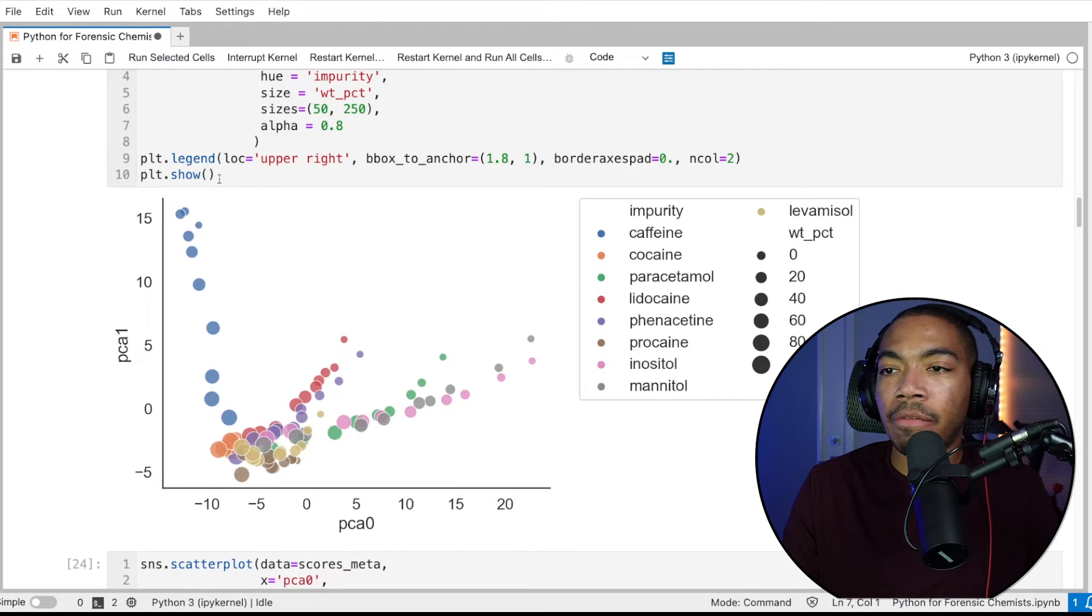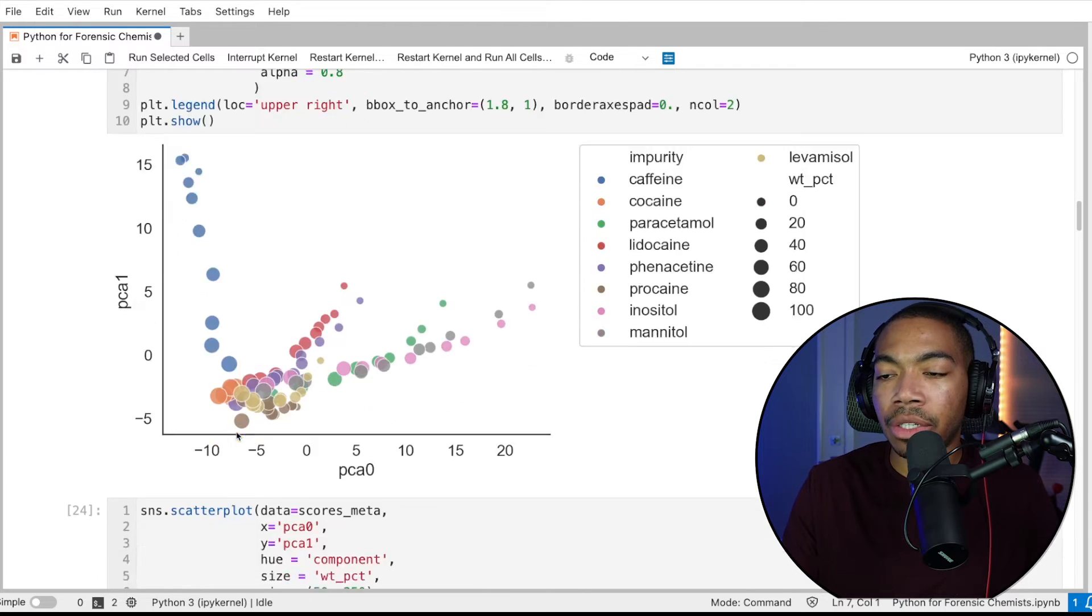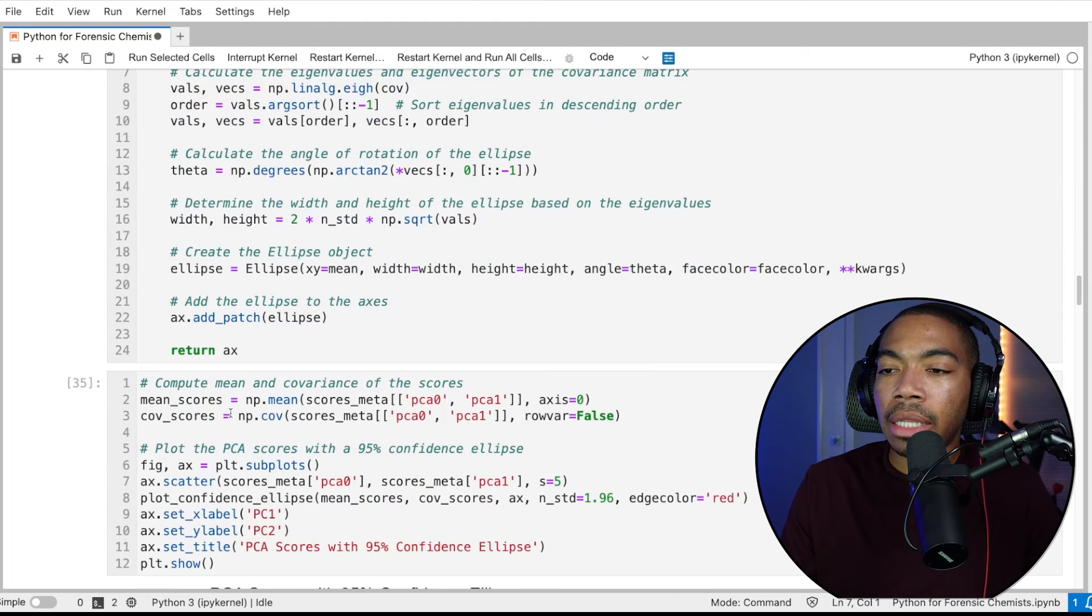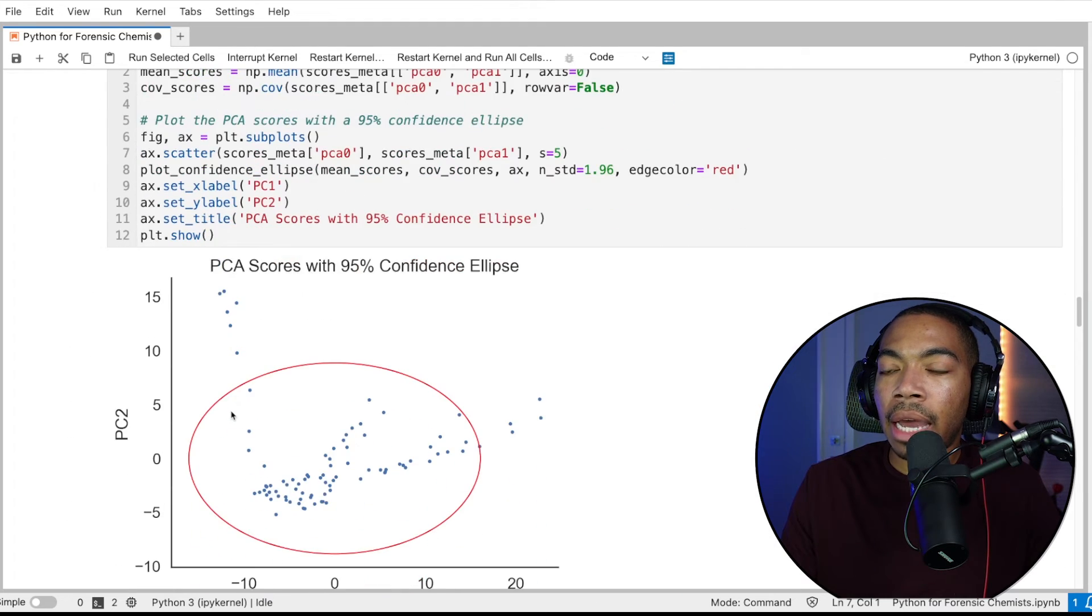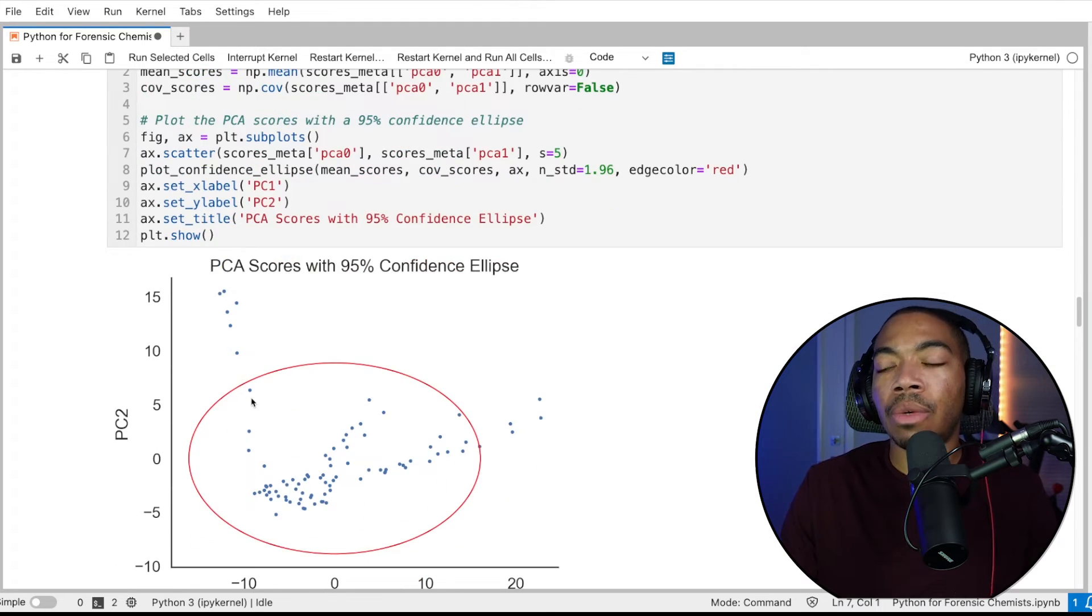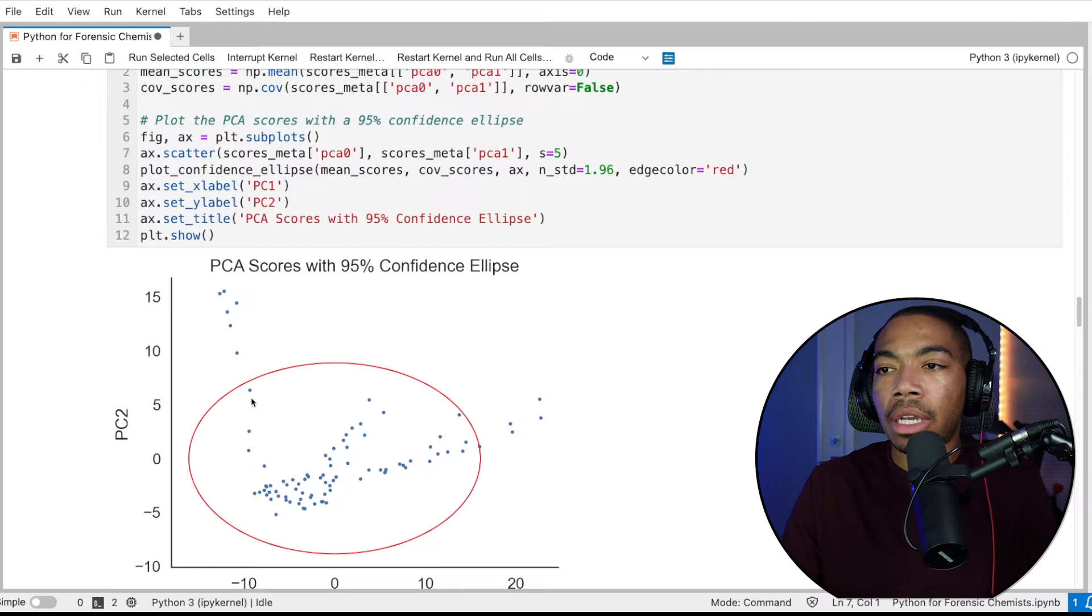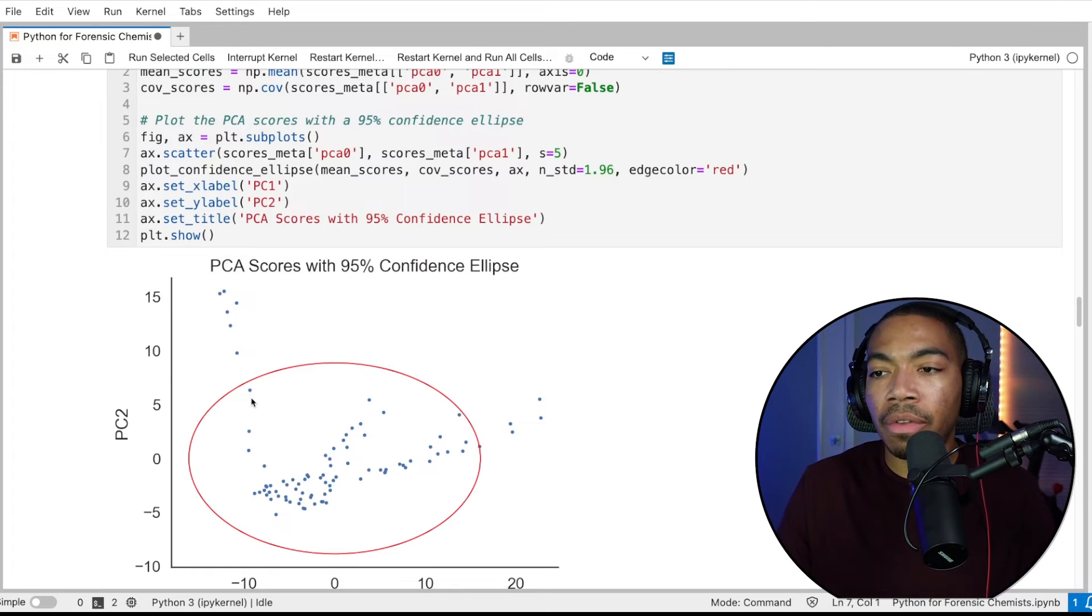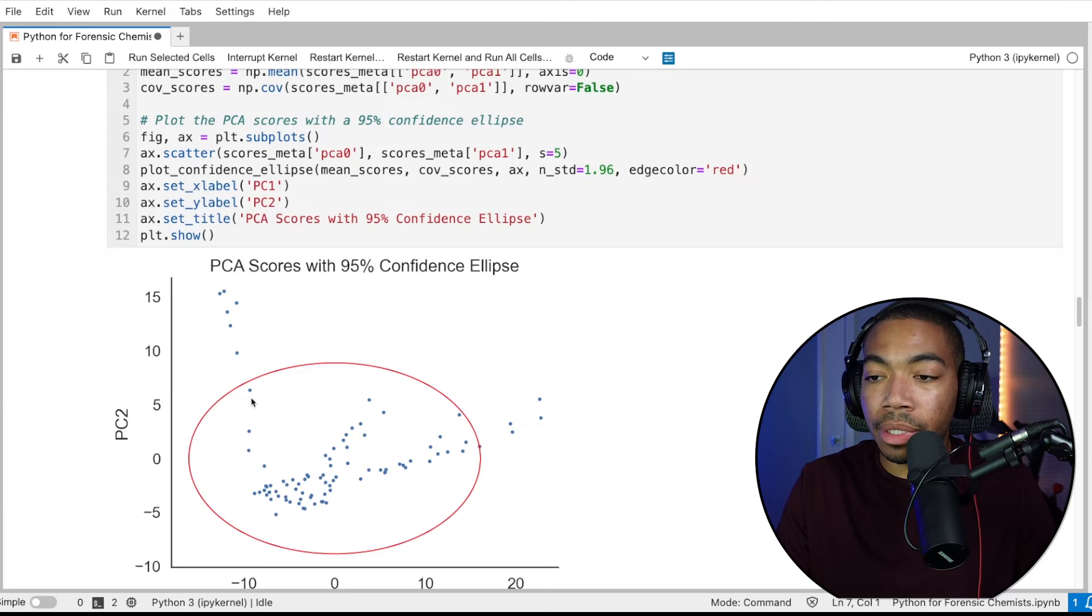However, it kind of missing some of the structure. And so let's now refine this a little bit more such that we don't compute a confidence ellipse of the entire data, but rather we can focus on distinct groups.